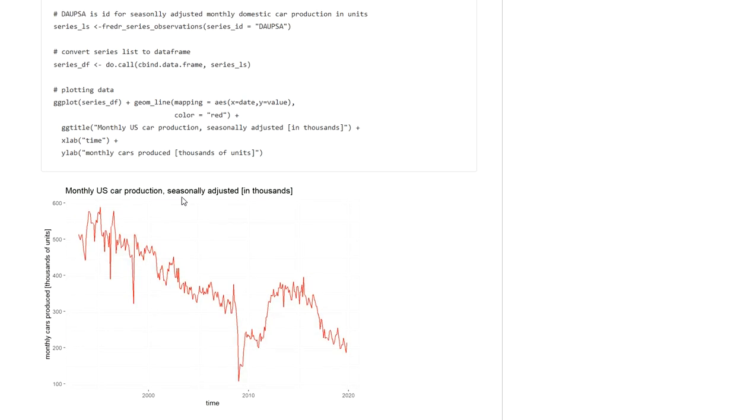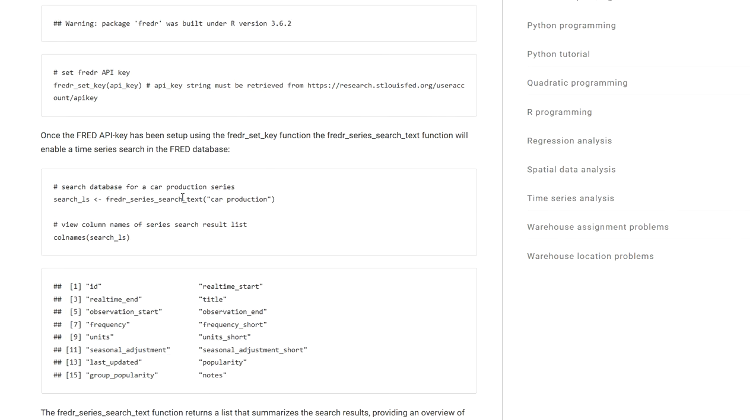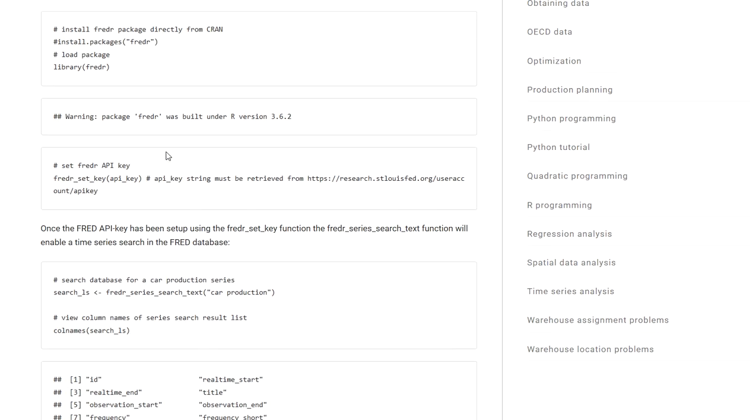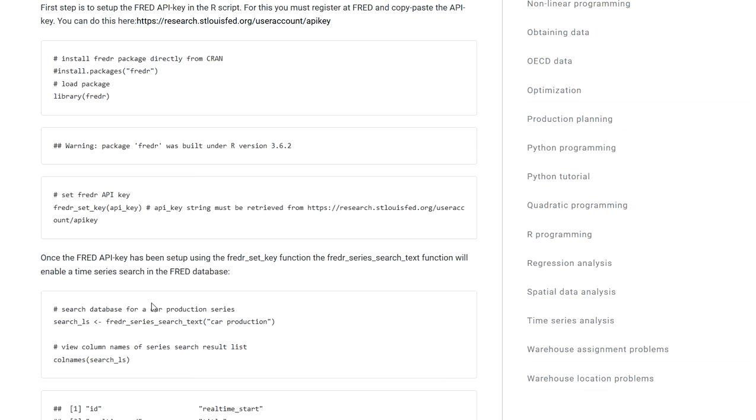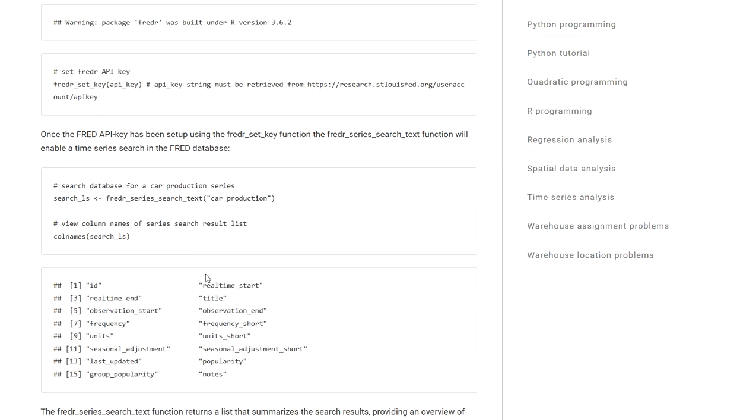But also this will be summarized to you when you go through this search result list that is returned by the fredr_series_search_text function.